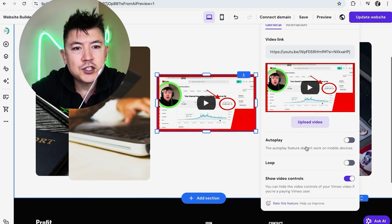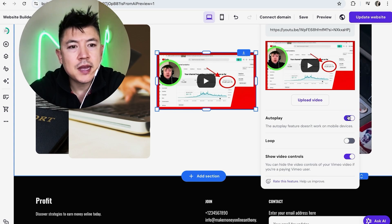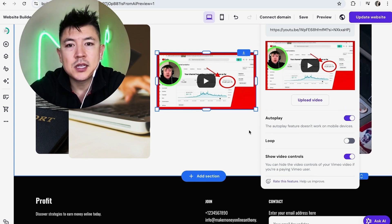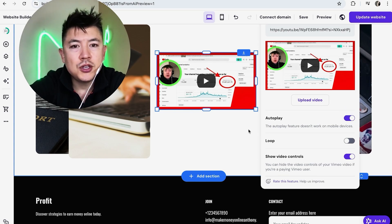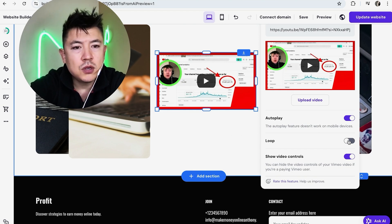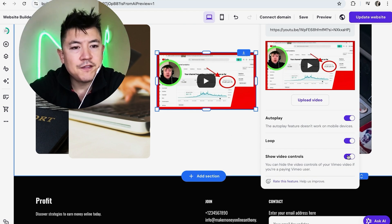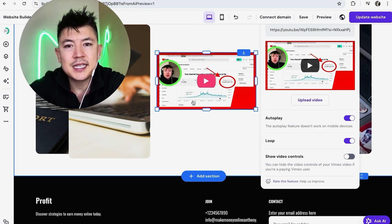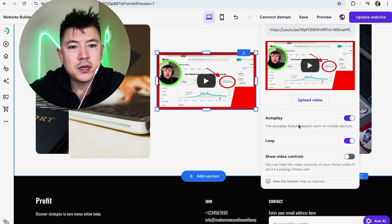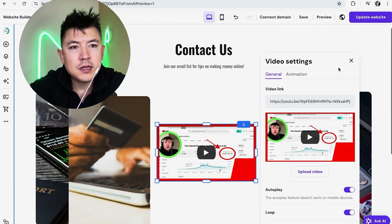And then what you can do also is you can go ahead and edit the features of it. So what you can do is set it up so that when someone lands on that page, your YouTube video is automatically going to start playing on your hosting or website builder. You can loop the video so that it just keeps playing and playing. Also, you can turn off the video controls, and that way someone can't skip forward on the video.